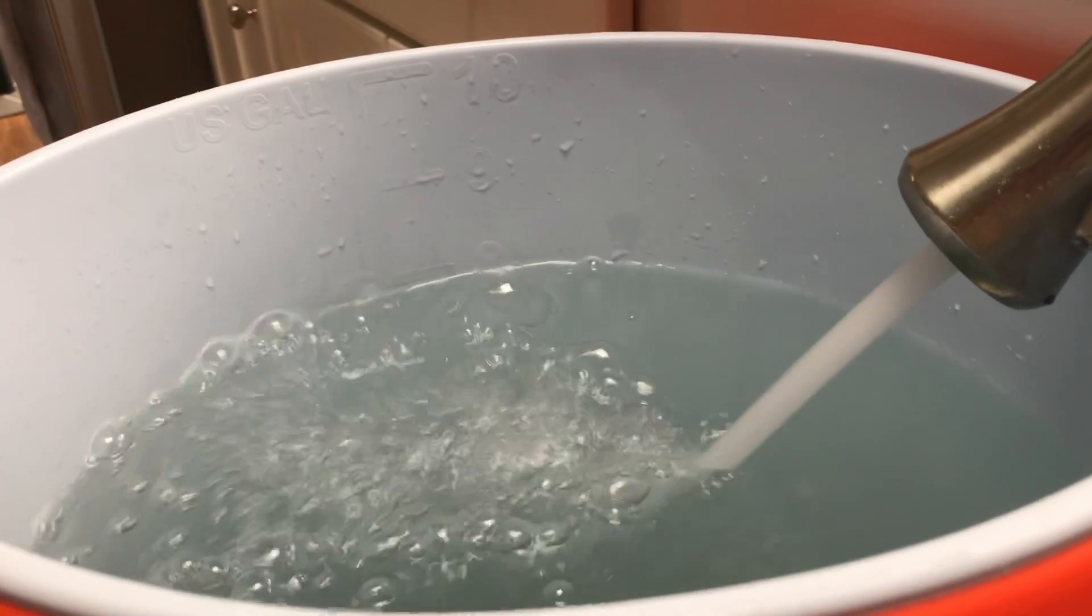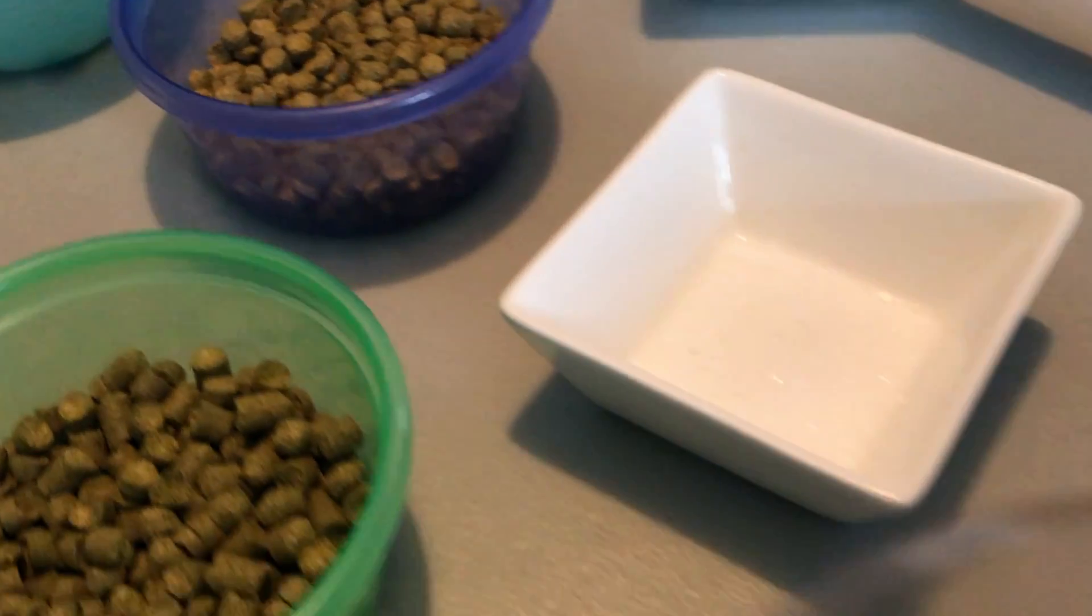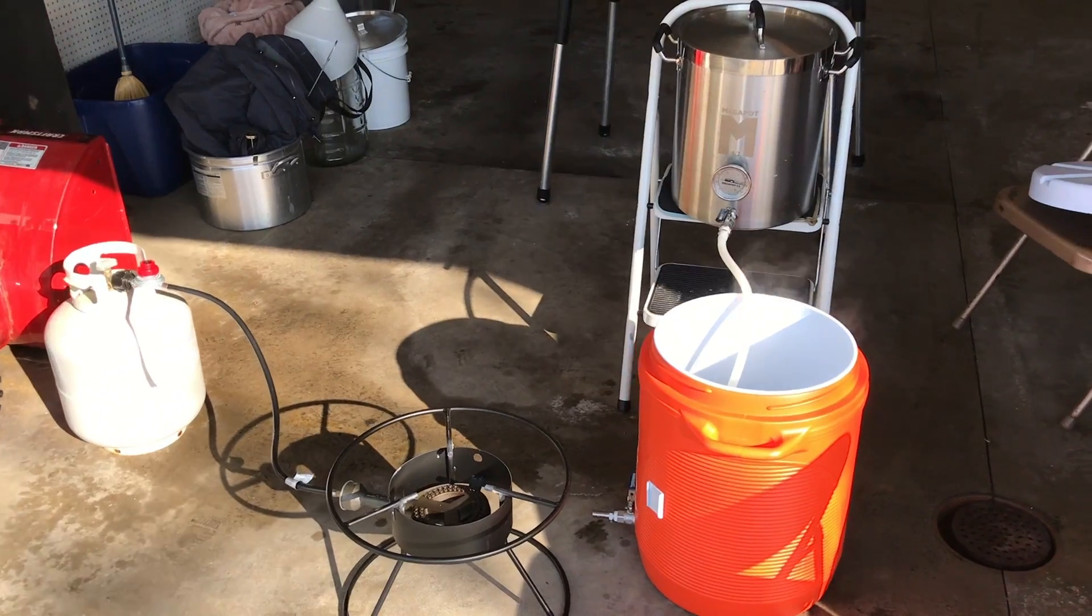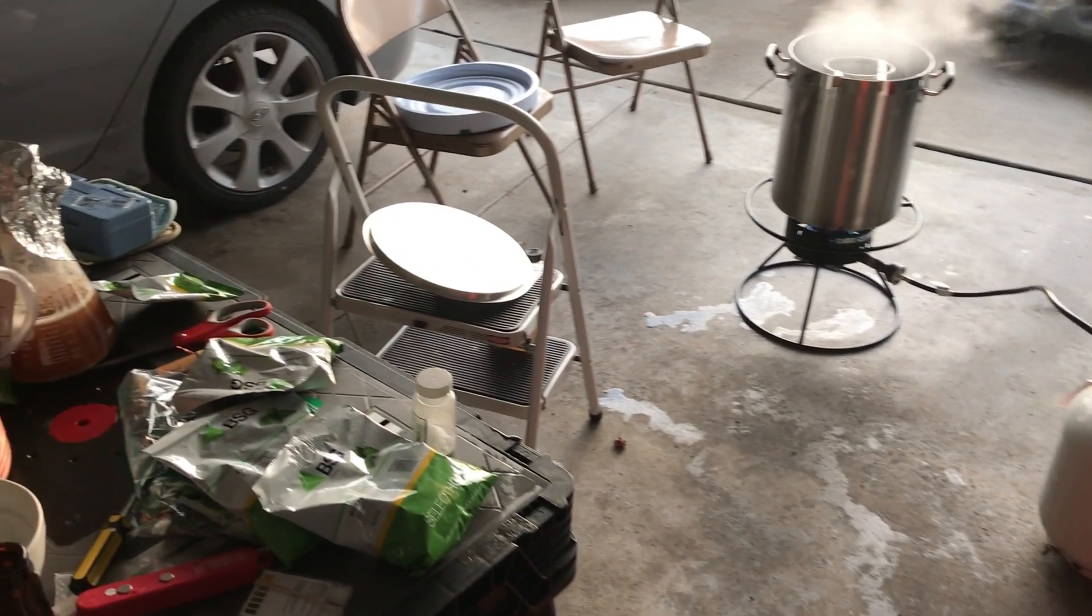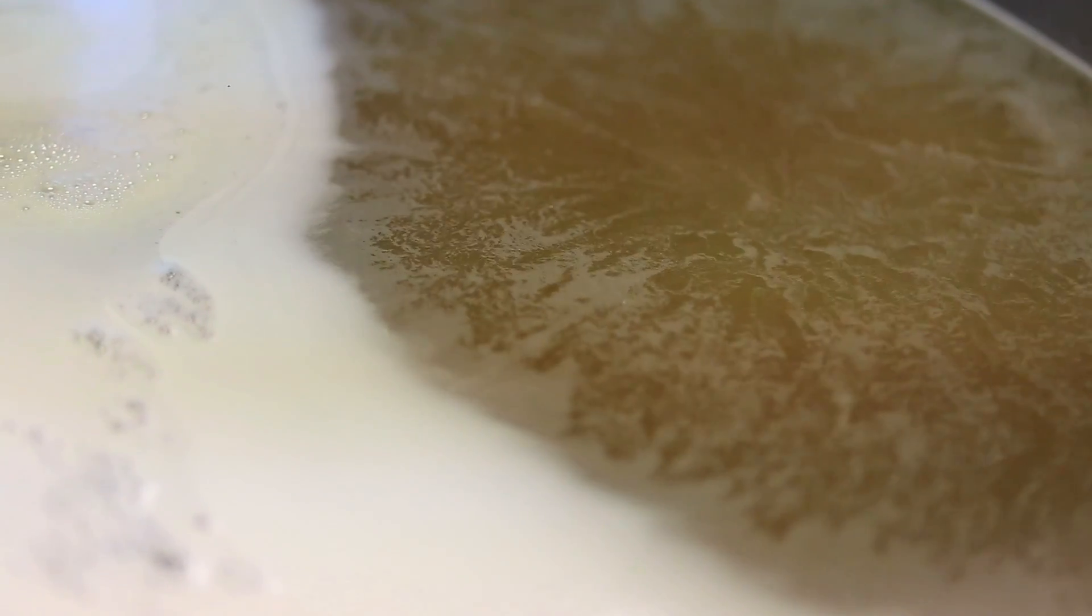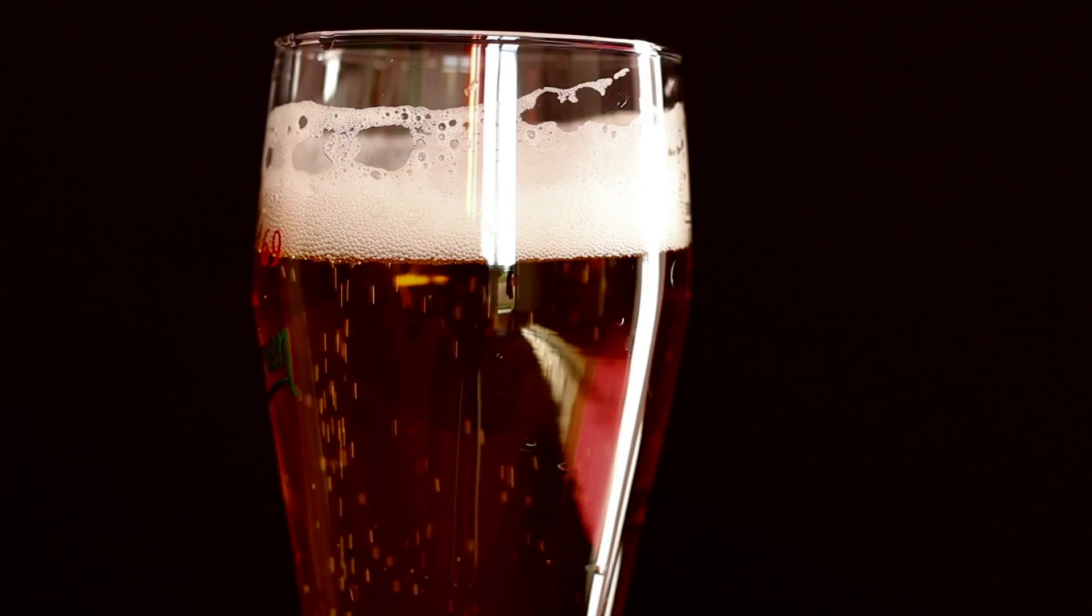Adjusting your water profile can impact many things in your homebrew. From improved flavor, mouthfeel, brewing efficiency, pH and more, adding brewing salts to your strike water is often the difference between a good beer and a great beer.